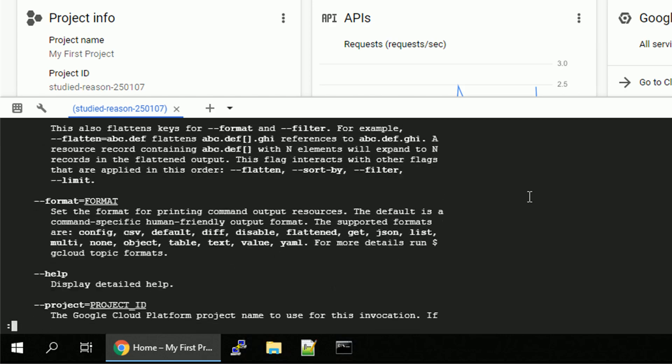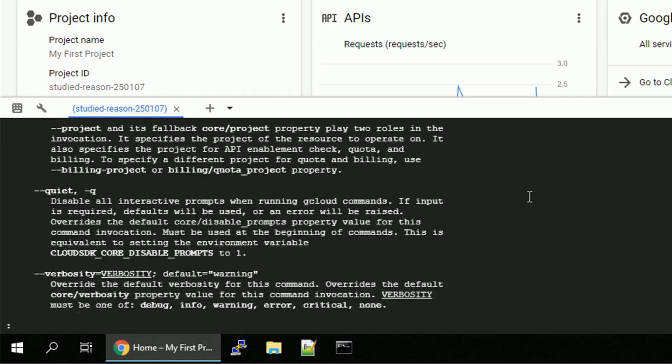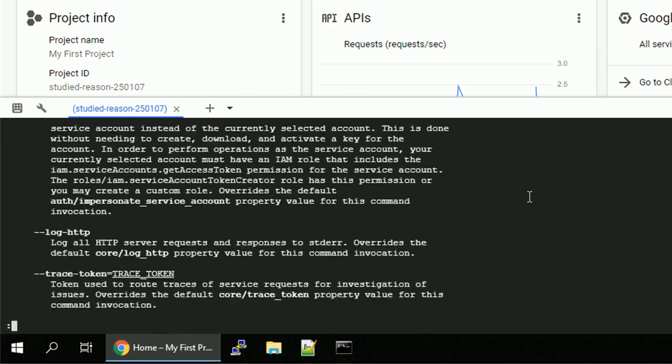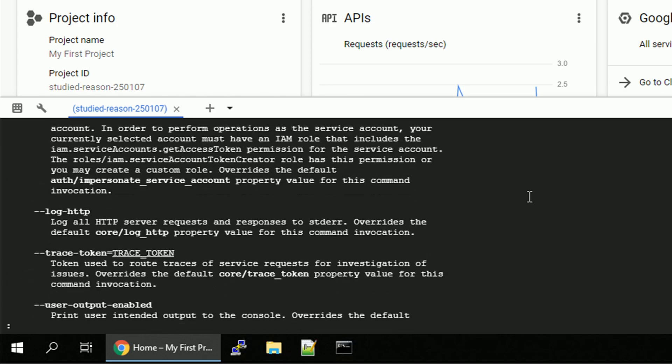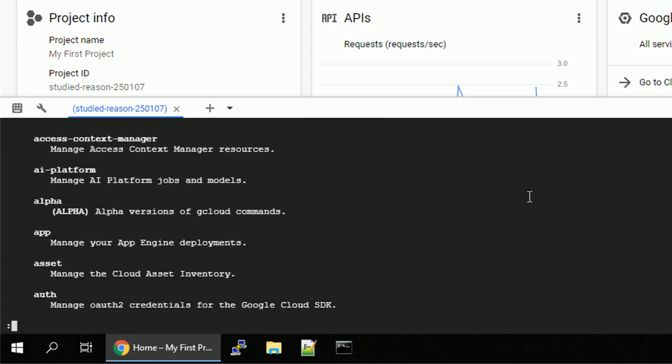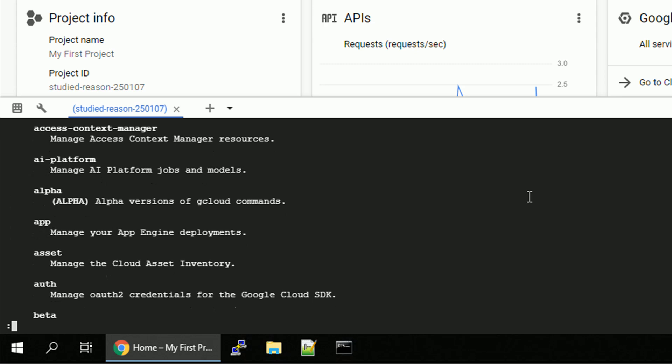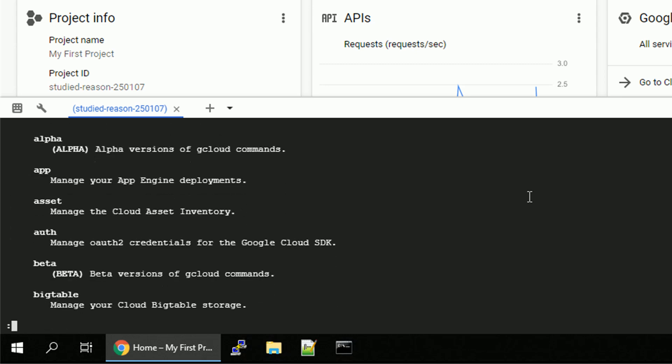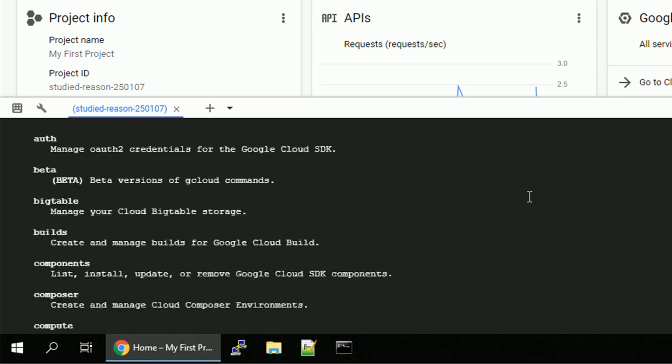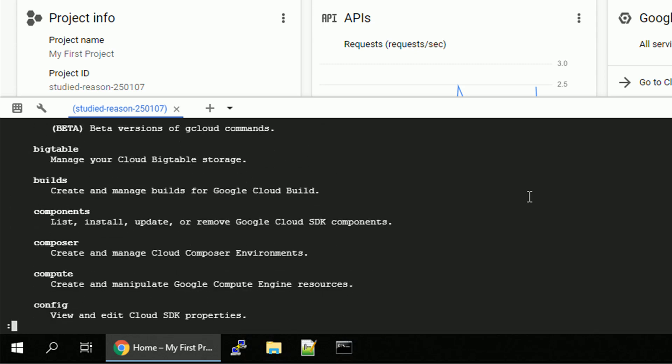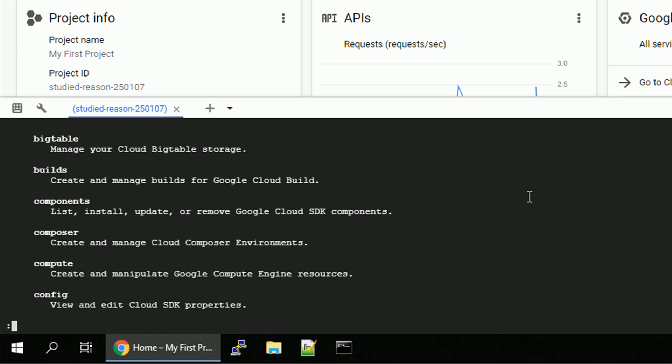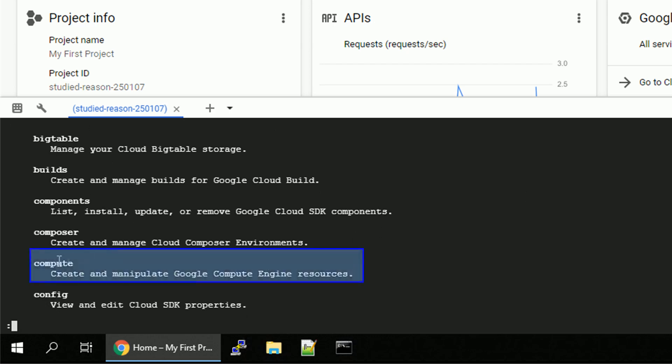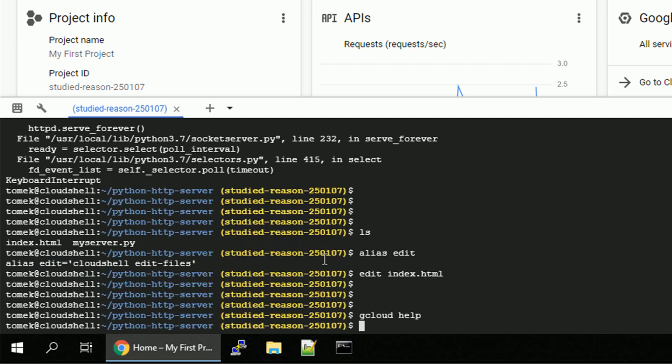First, we scroll down through some flags, then the other flags, and then the groups. Let's scroll down a little bit lower. And the interesting group we should be familiar with is compute. Okay, let's check out this one.